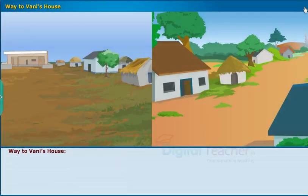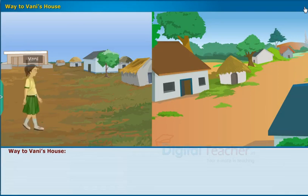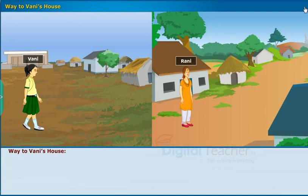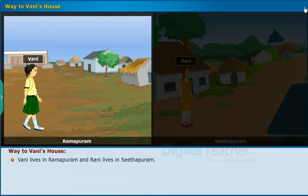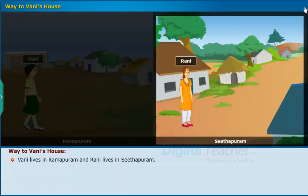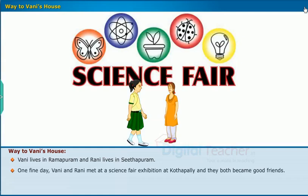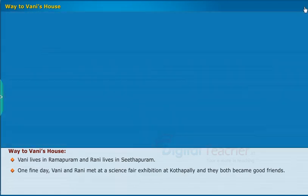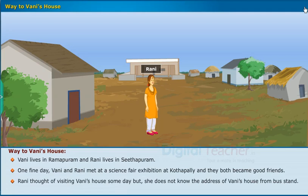Let us start our learning by looking at a small conversation between two friends named Vani and Rani, who met at a science fair exhibition. Vani lives in Ramapuram and Rani lives in Sitapuram. One fine day, Vani and Rani met at a science fair exhibition at Kotapali and they both became good friends.